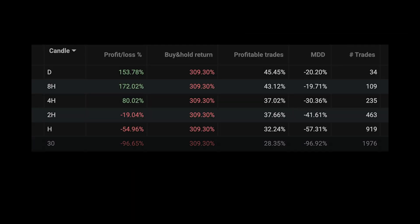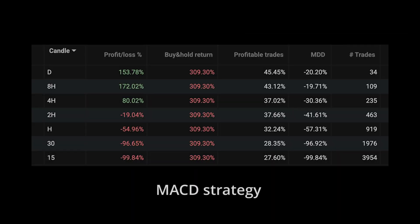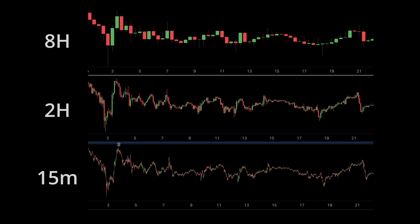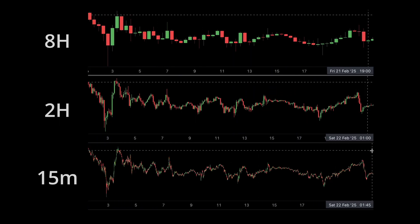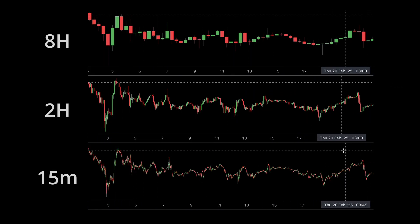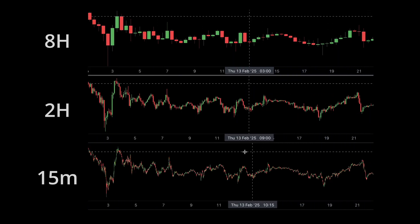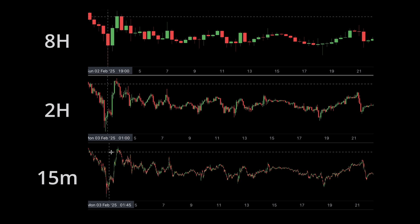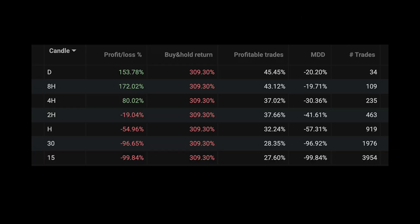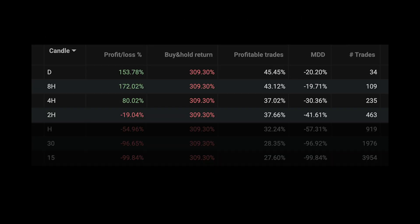Running the same algorithm on other timeframes, we can see some perform better than others. A popular interpretation is that markets tend to have more noise on lower timeframes, and may lead to false positives. Before moving on, I'm going to drop the bottom 3 performers.